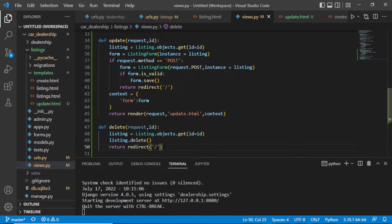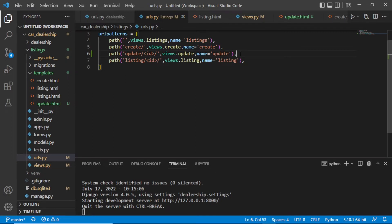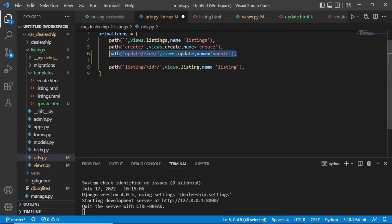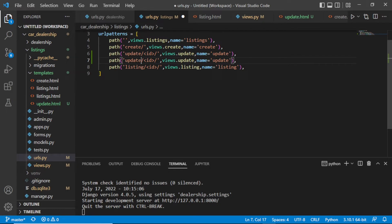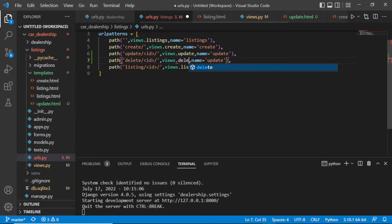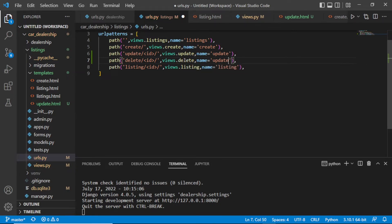After saving, the server is still running, but we need to have a particular URL that maps to our delete function. So we need to define a URL — go to urls dot py. Just down here, copy the update URL entry, paste it, and instead of 'update' put 'delete'. Remember we need to delete a particular id, so the view here is 'delete' and the name should also be 'delete'.